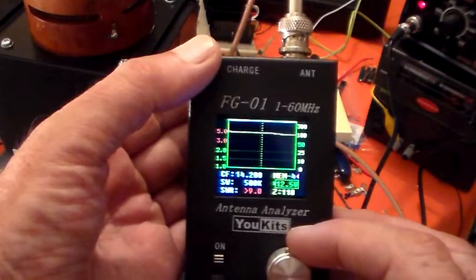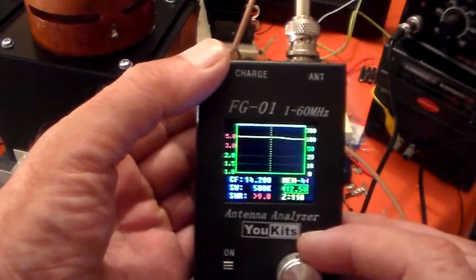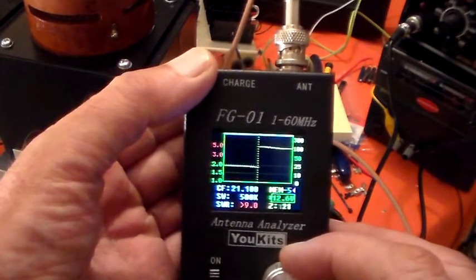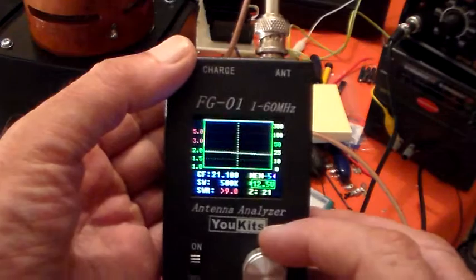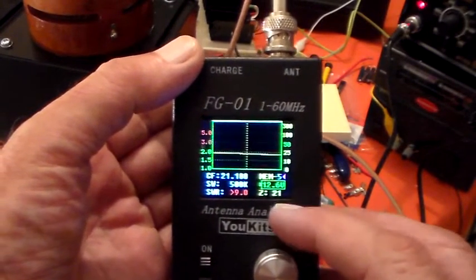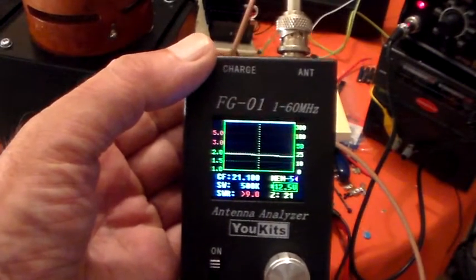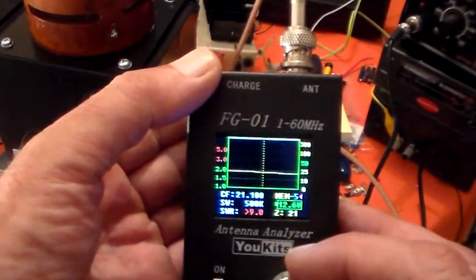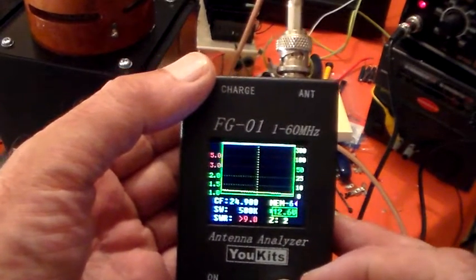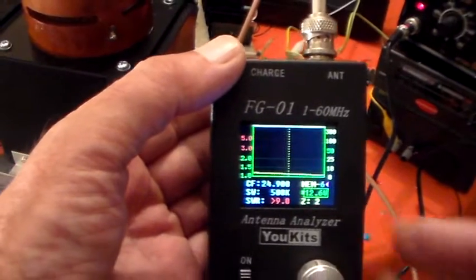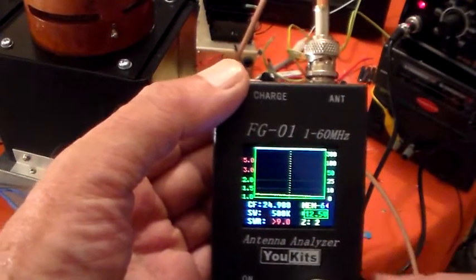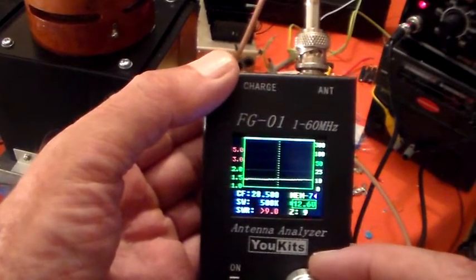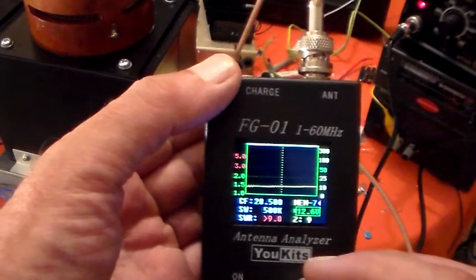20 meters. At least we're getting something on the screen now. Impedance is 118 ohms and SWR greater than 9. 21 megs. Greater than 9, 21 ohms. This does vary slightly whether the heater's on or not. Not much, but it does. 24.9 megs. 2 ohms. SWR greater than 9. 28 megs. 9 ohms. Greater than 9.